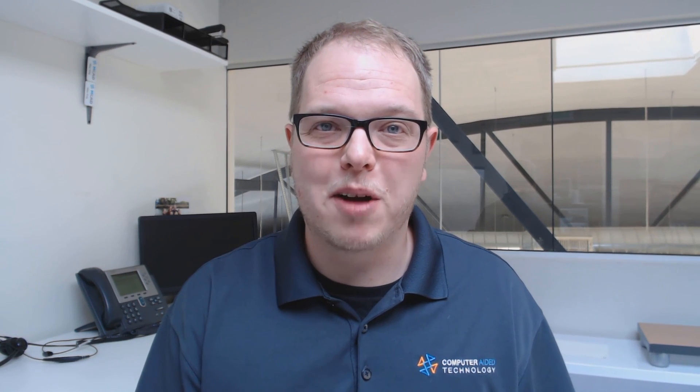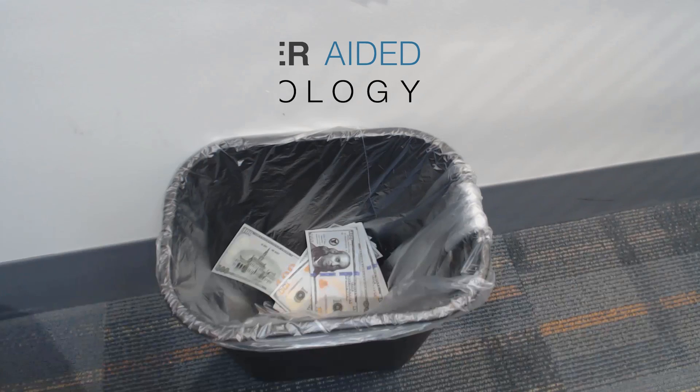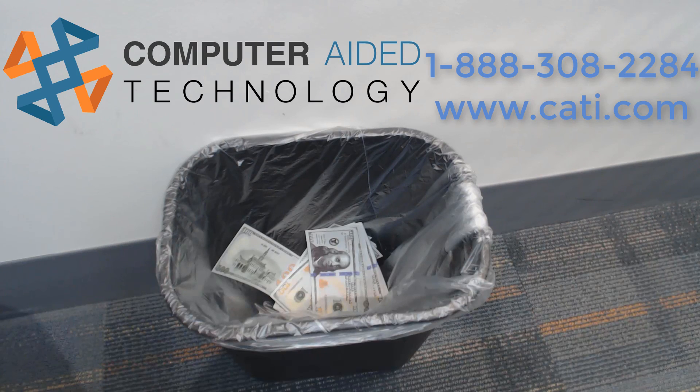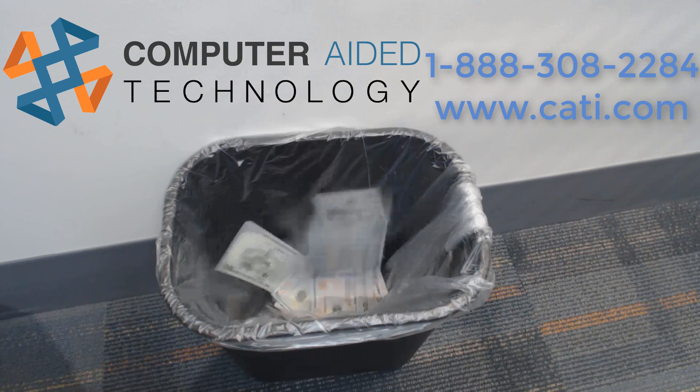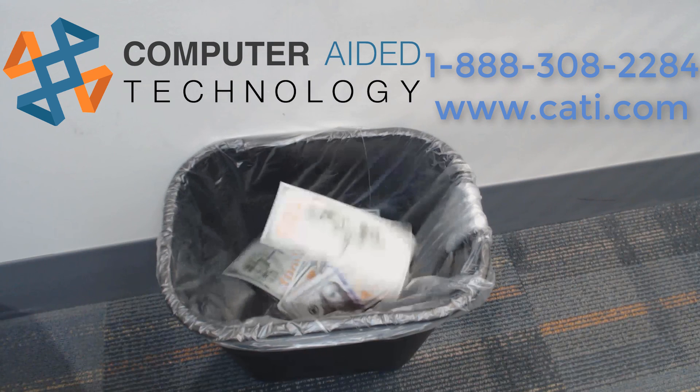From plastic part design to mold analyst, SOLIDWORKS Plastics is your one-stop shop. To avoid having this happen on your next plastics project, reach out to your local CATI representative for a trial today.